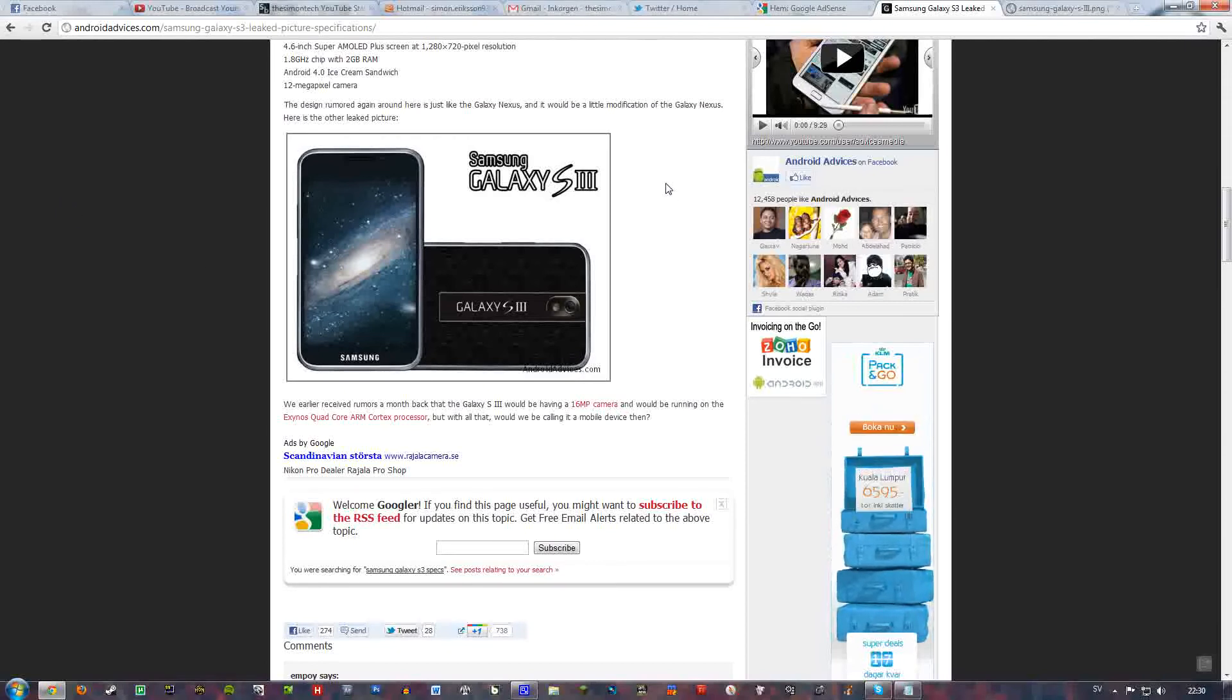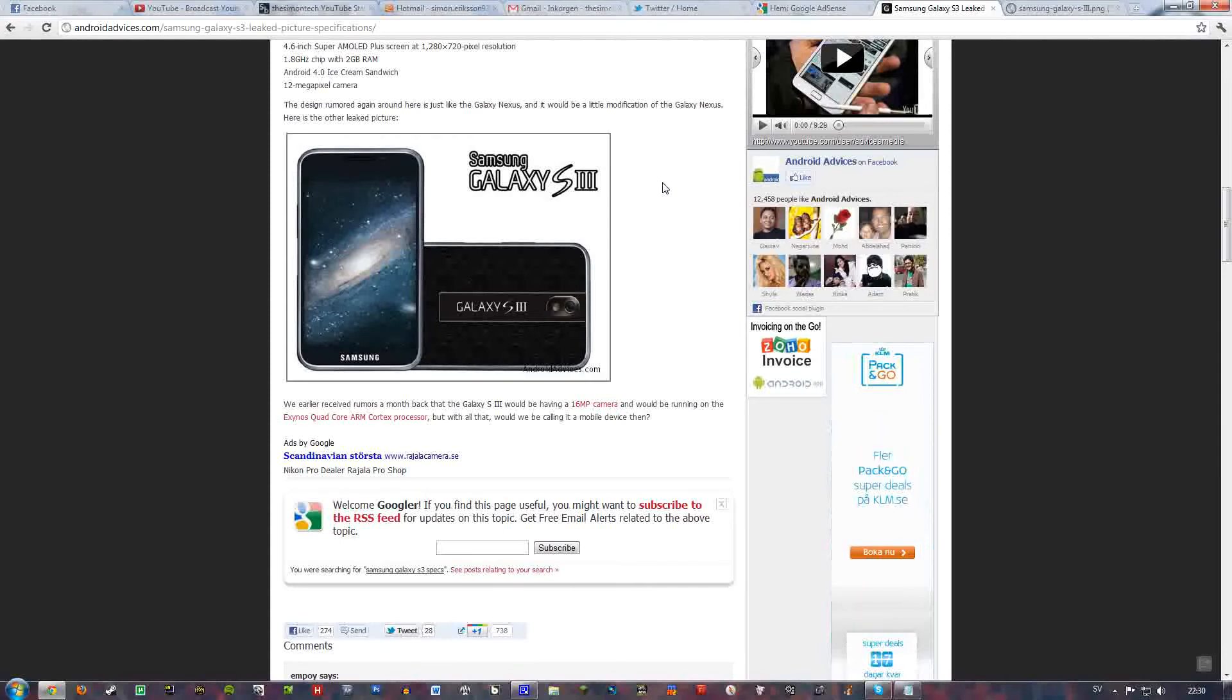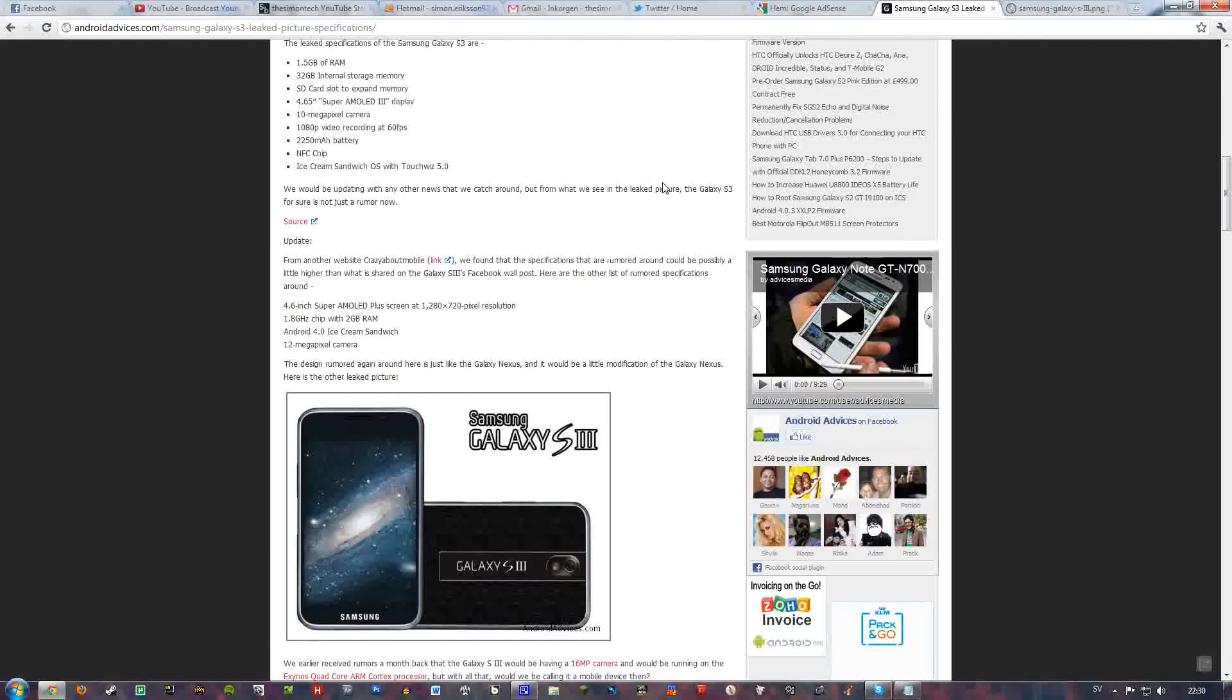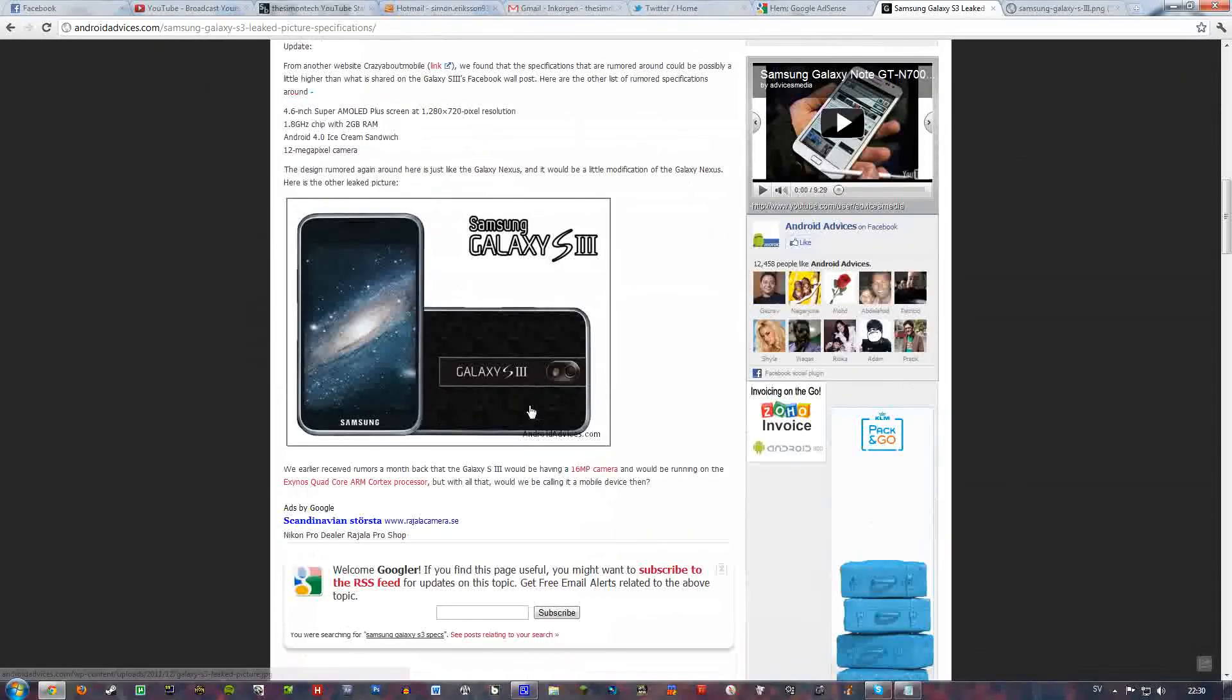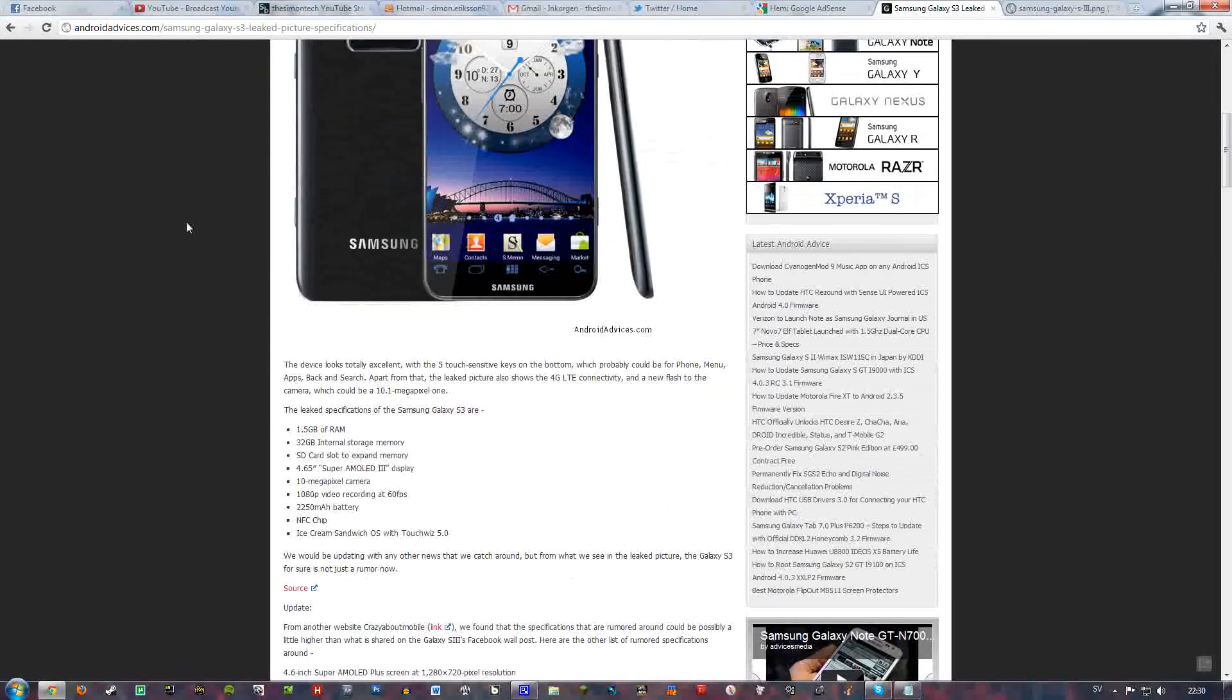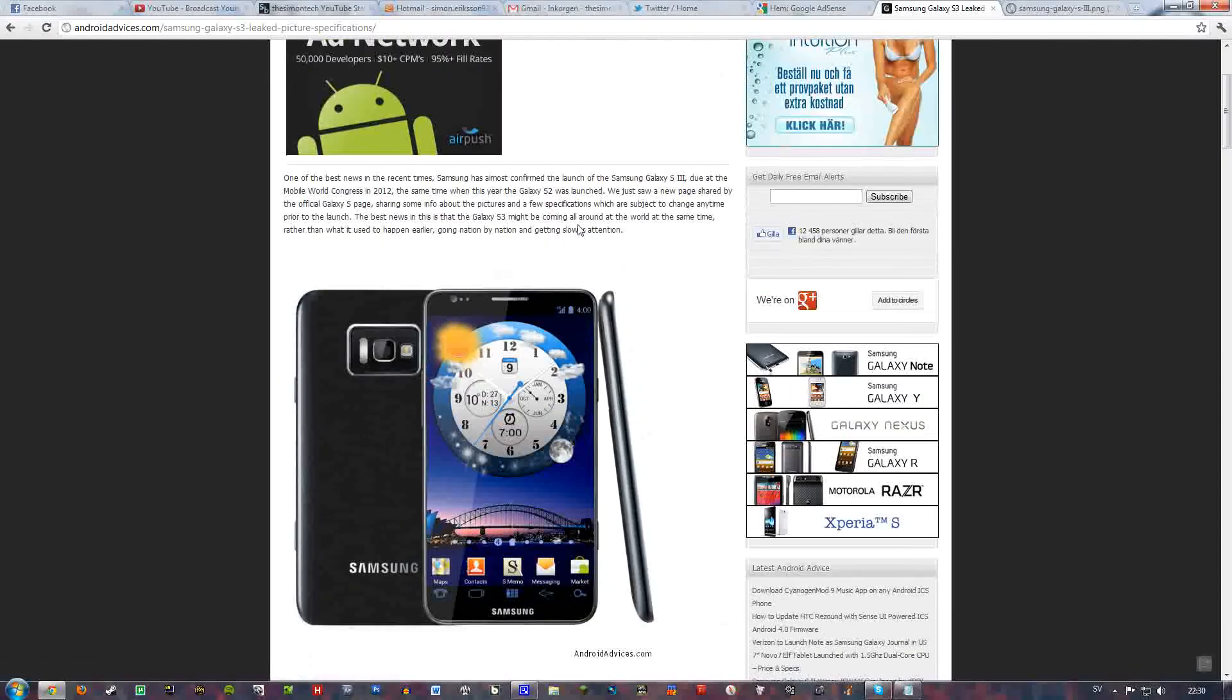It's going to come with Ice Cream Sandwich. Pretty much sources would tell us that the screen would be 4.6 inch. It's not too little and it's not too big. Me, myself, I have a Note. I love the 5.3 inch screen.